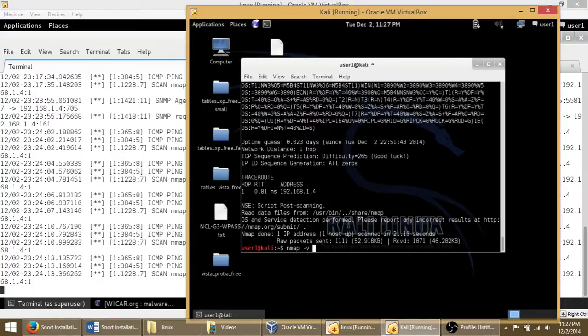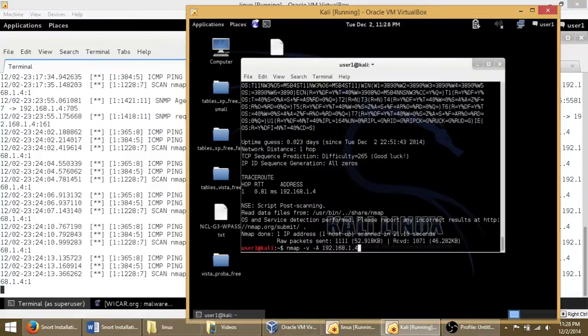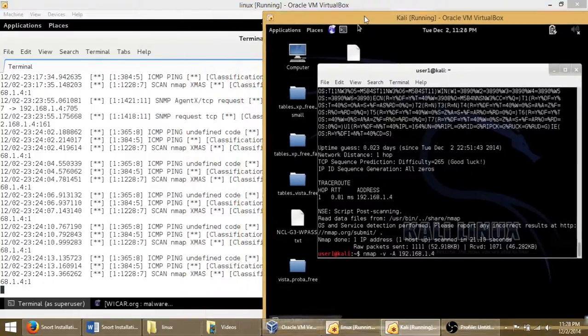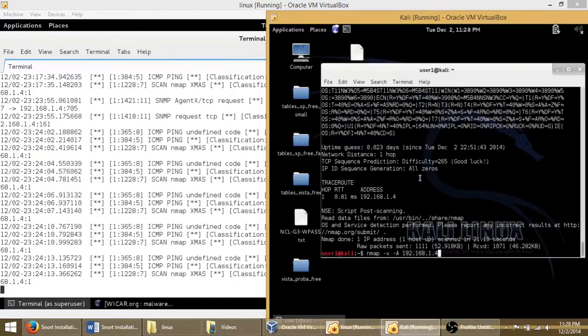Scan all ports and tell me what exactly is open on that machine. So then you hit scan, just so you can see as it's happening. Boom.